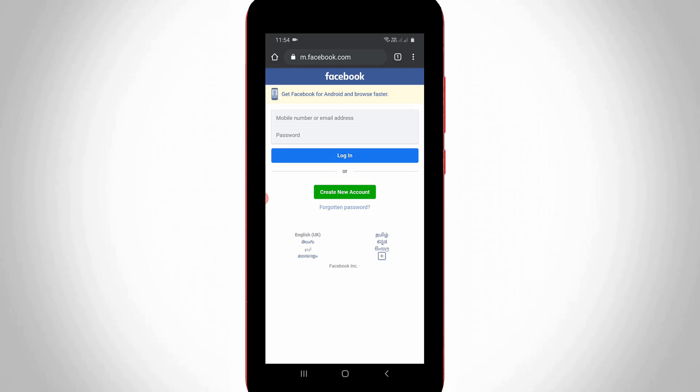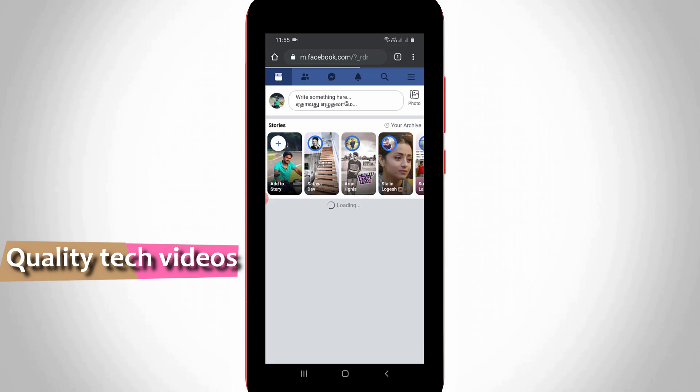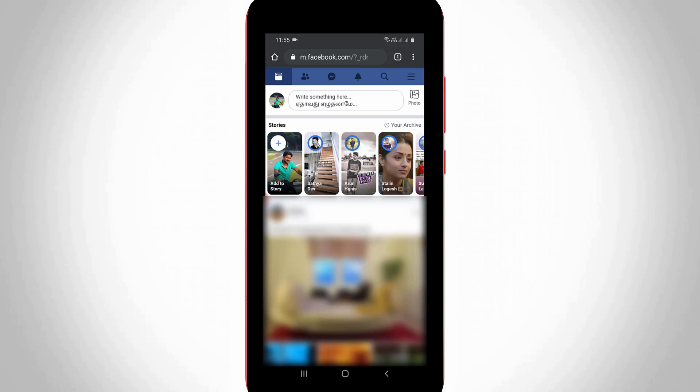Here you can log in to your Facebook account. Once your news feed is ready, at the top of the homepage you can locate the Messenger icon and press on it.